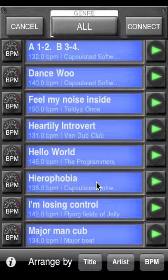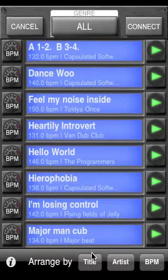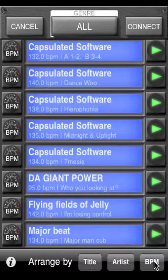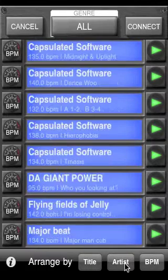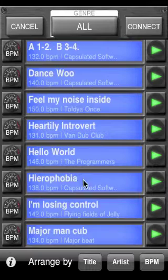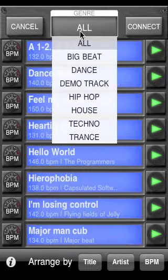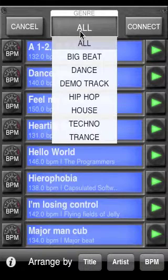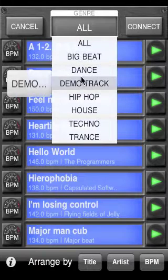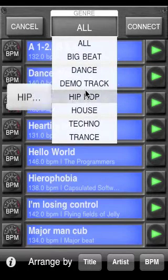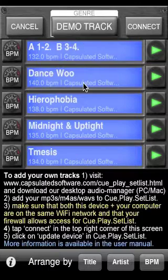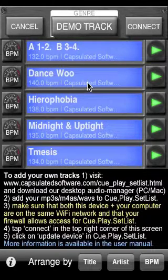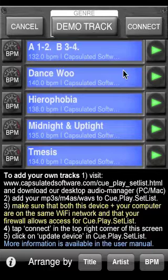I've got a number of tracks to choose from here and I can arrange these tracks by track name, artist name, or BPM by using the buttons at the bottom of the screen. I can also filter my list with the genre button at the top. By holding this button for a moment a drop down list will appear where I can select the genre I require. I've chosen demo tracks. So now I'm looking at the five demo tracks that come bundled with this application.